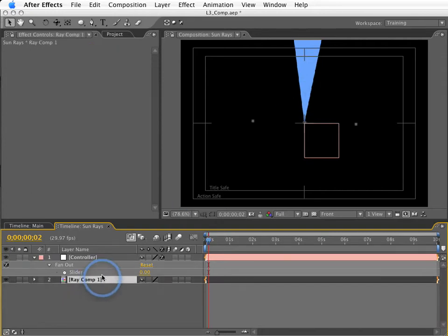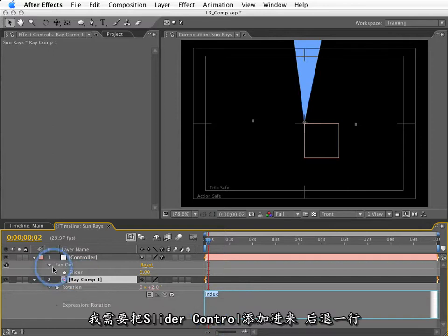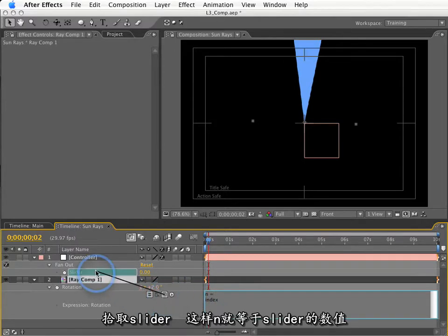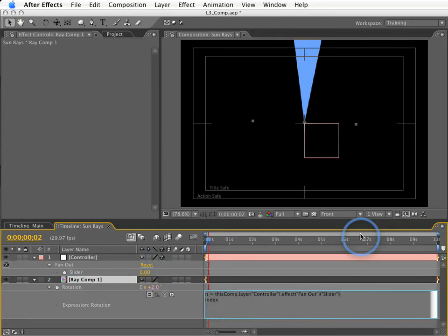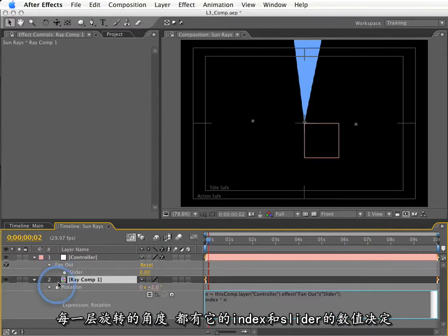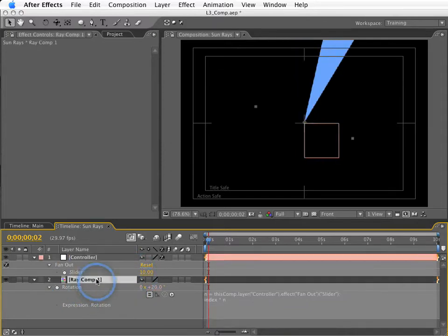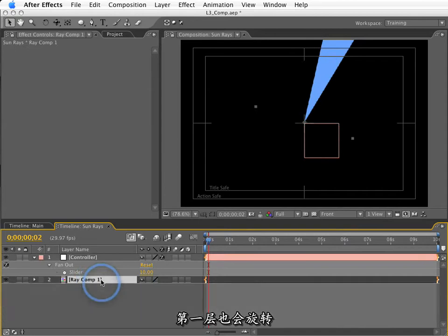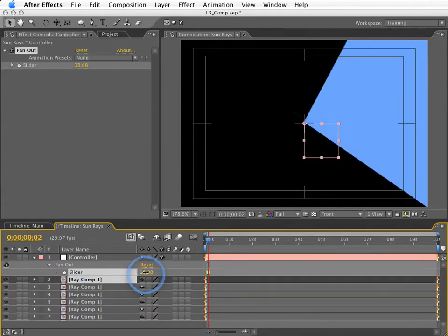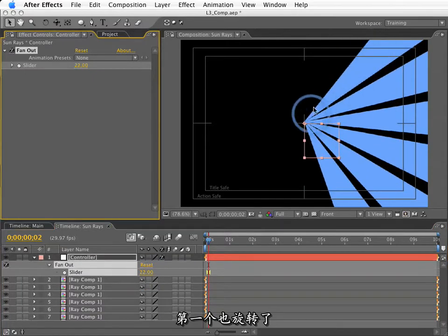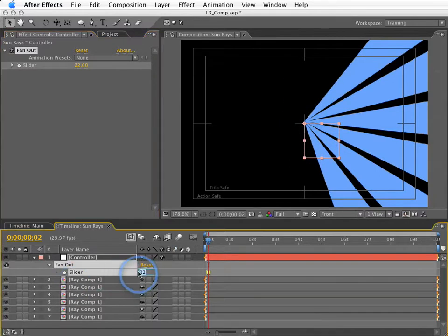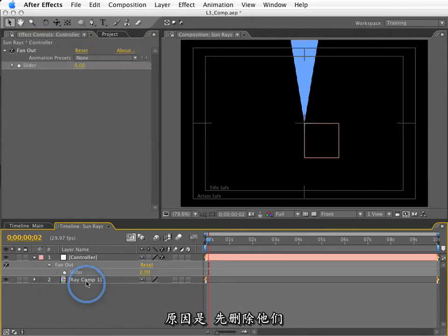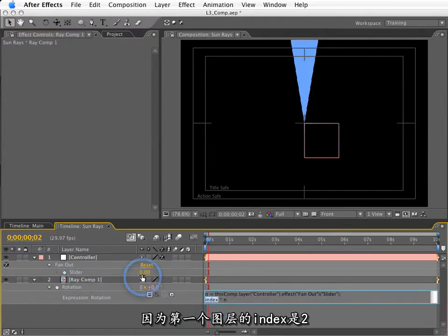I'll hit ee to show this expression again. What I'm going to do is tie into this slider control. Now, I'm going to drop this down one line. And I'm going to use a variable. I'll just use n. And I will pickwhip the slider control. So, it's going to get this numeric value. And that numeric value will be equal to n from here on out in the expression. Don't forget the semicolon. Now, if I multiply index times n, each layer will have its layer number multiplied by this fan out control. Great. Except for one thing. Soon as I change the value of this fan out to something like 10, this first layer is going to start moving. Now, it might not seem very obvious, but if I make a bunch of duplicates of this and I change this fan out control, this first one is already moving. I'd like to keep this straight in the middle here.